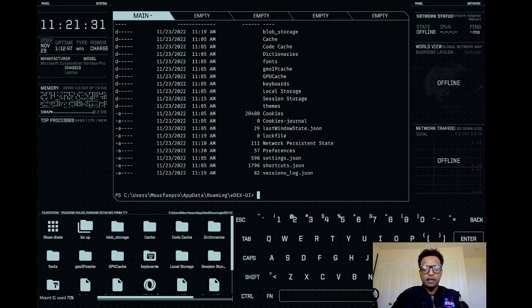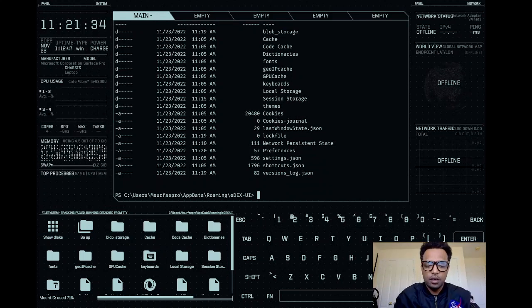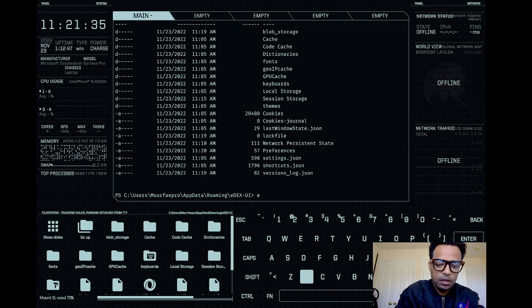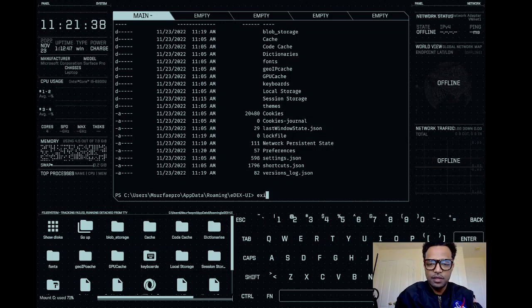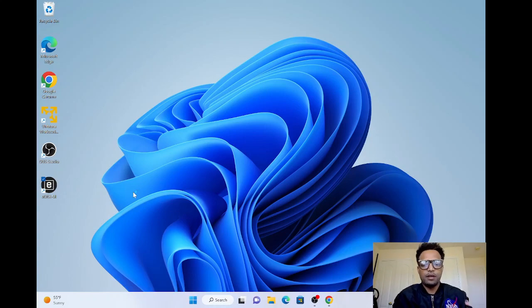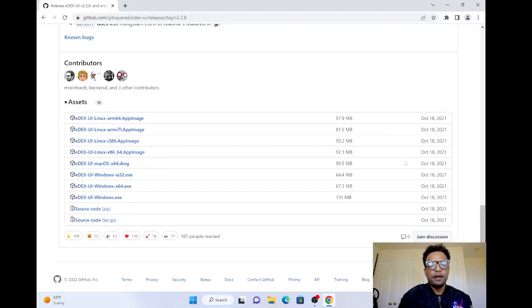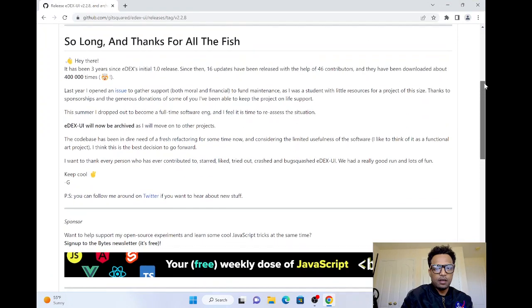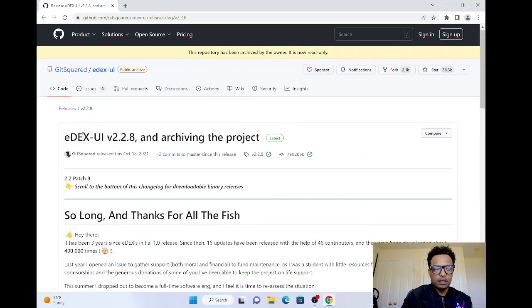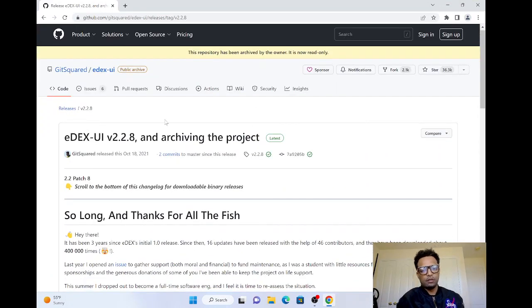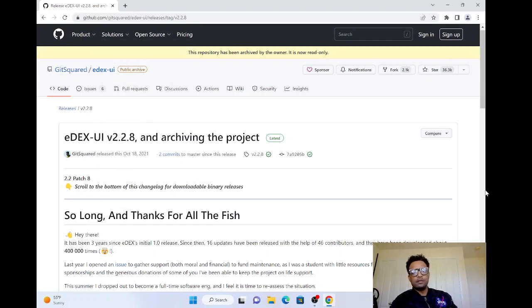I'll leave the link to download in the video description so you can install it on your system. The developers have already put it there, so I'm going to leave the link down below.